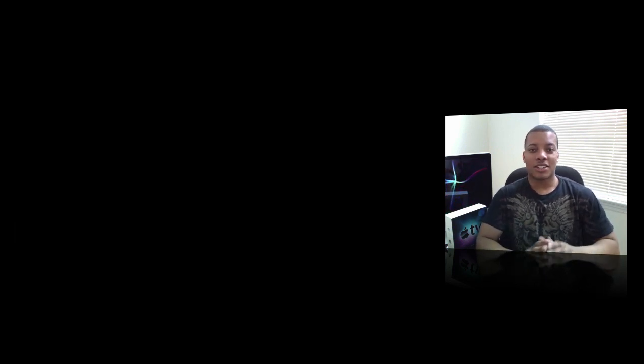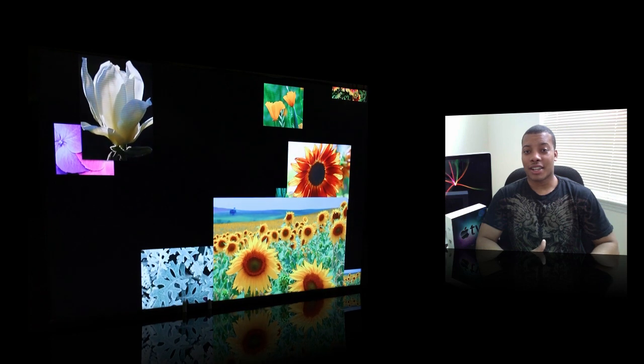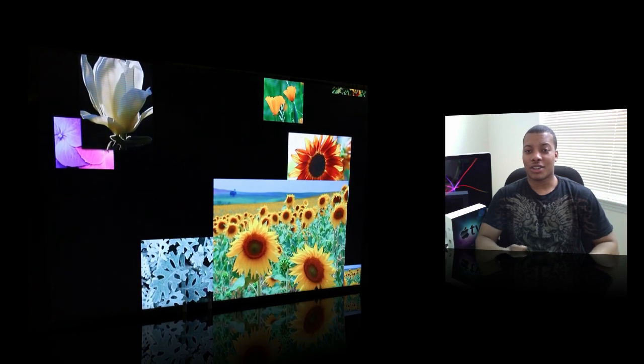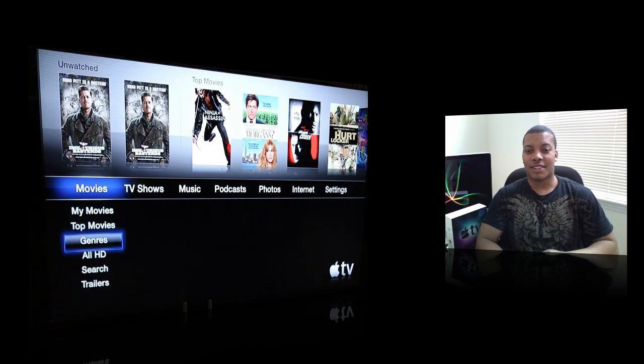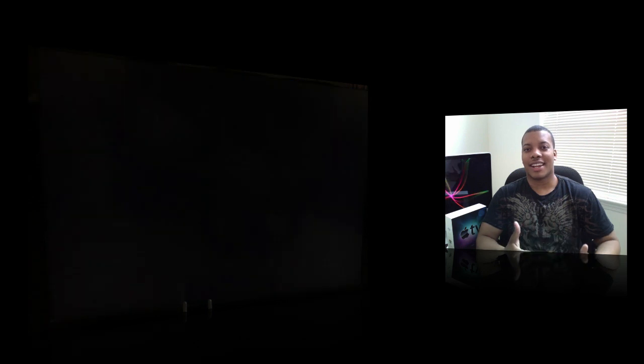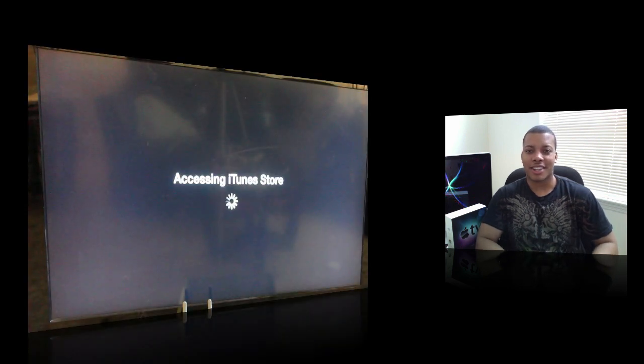You can listen to internet radio, which I actually find pretty good. I never used it on my computers, but listening to internet radio on your HDTV when you're cleaning up or you're cooking or something like that is pretty nice.